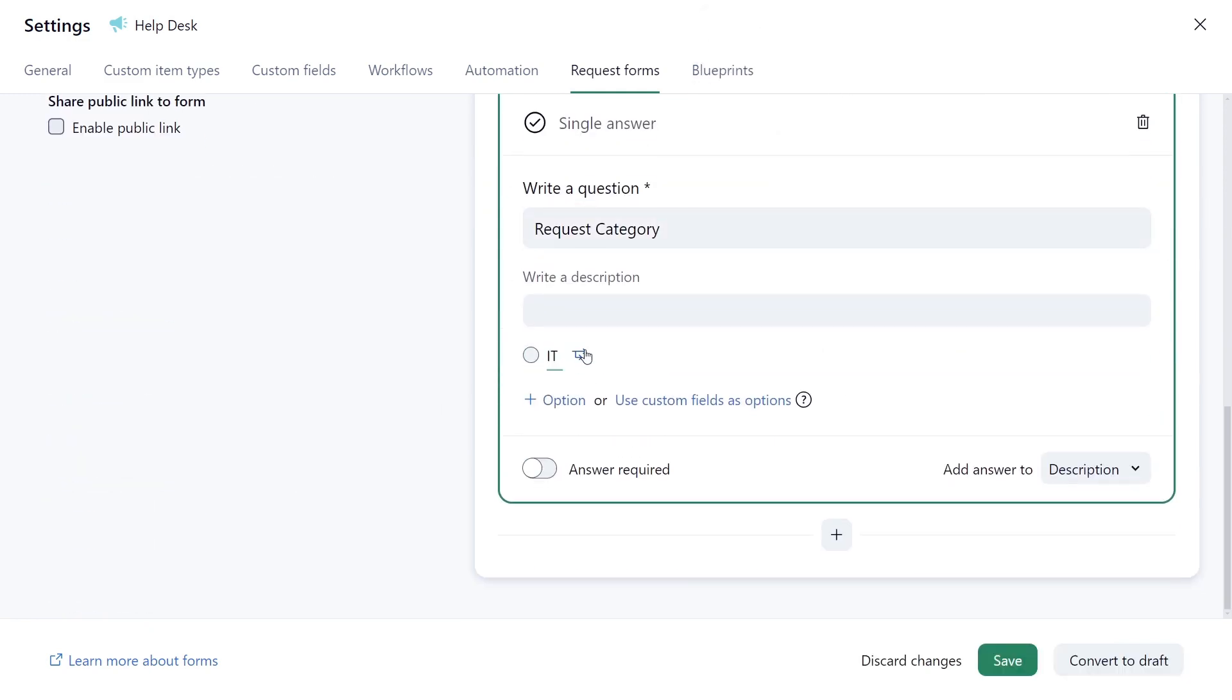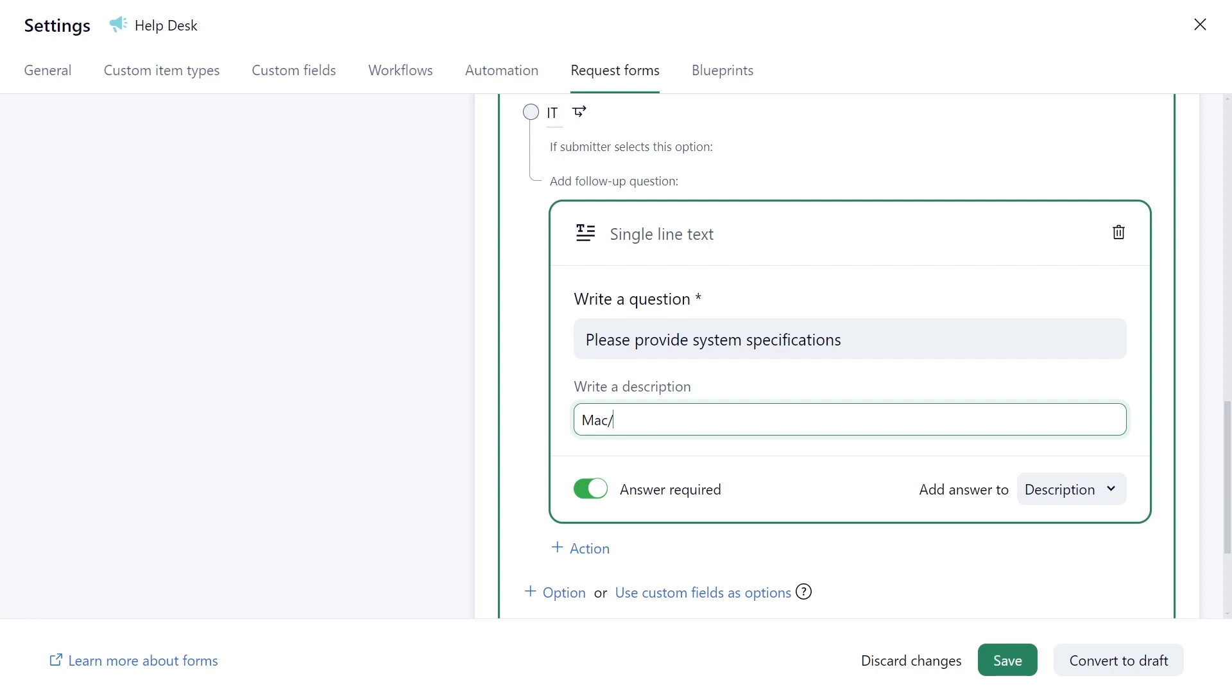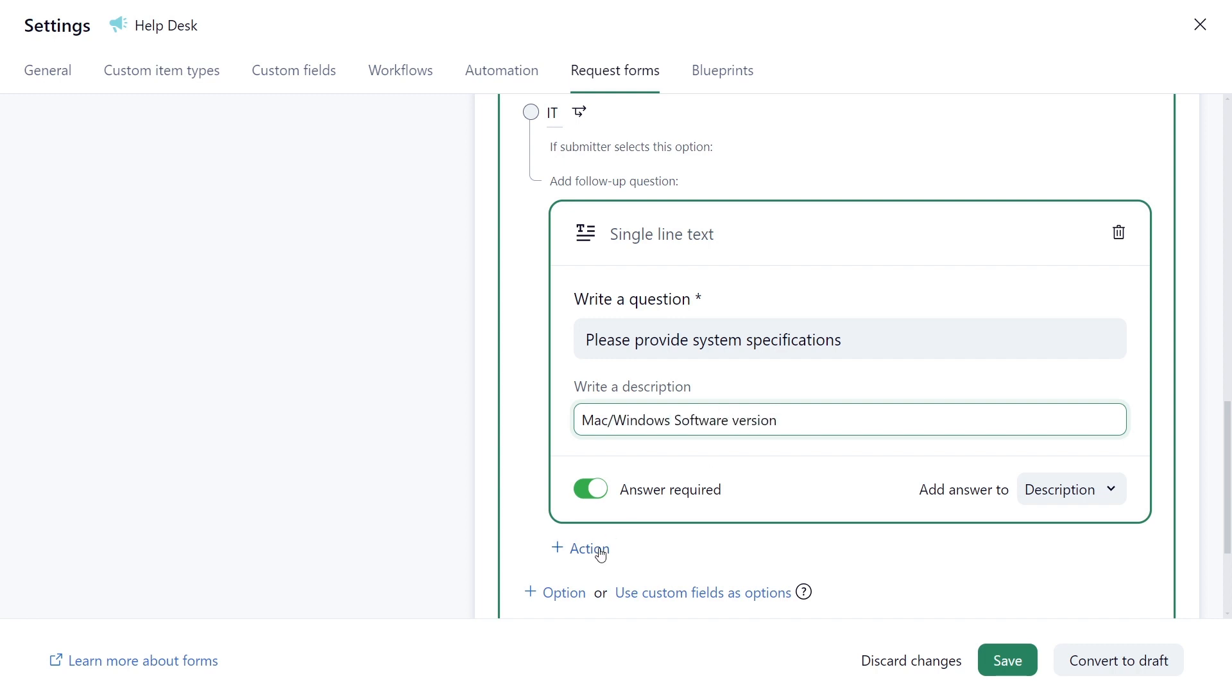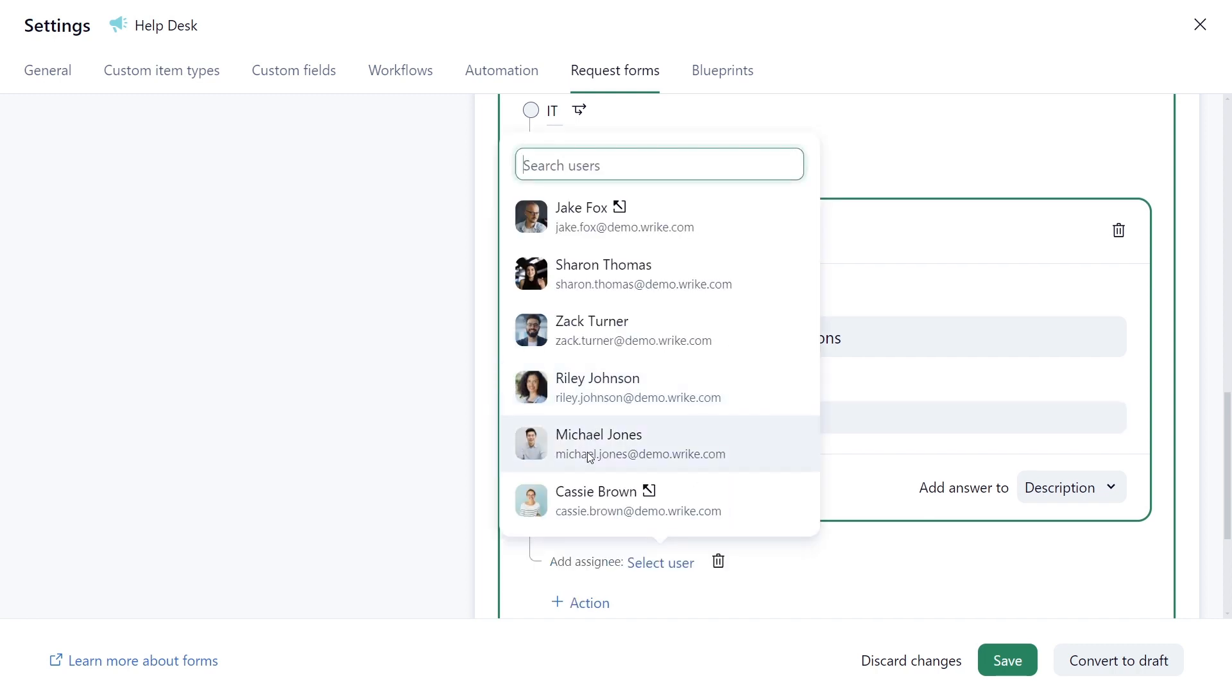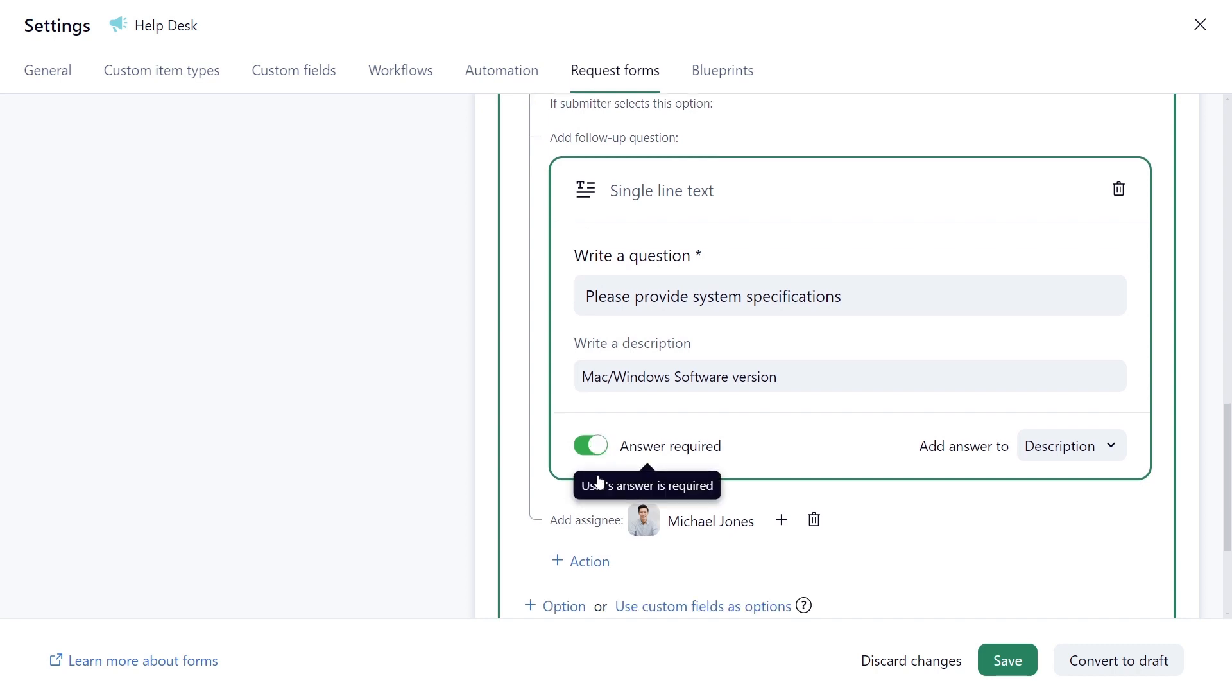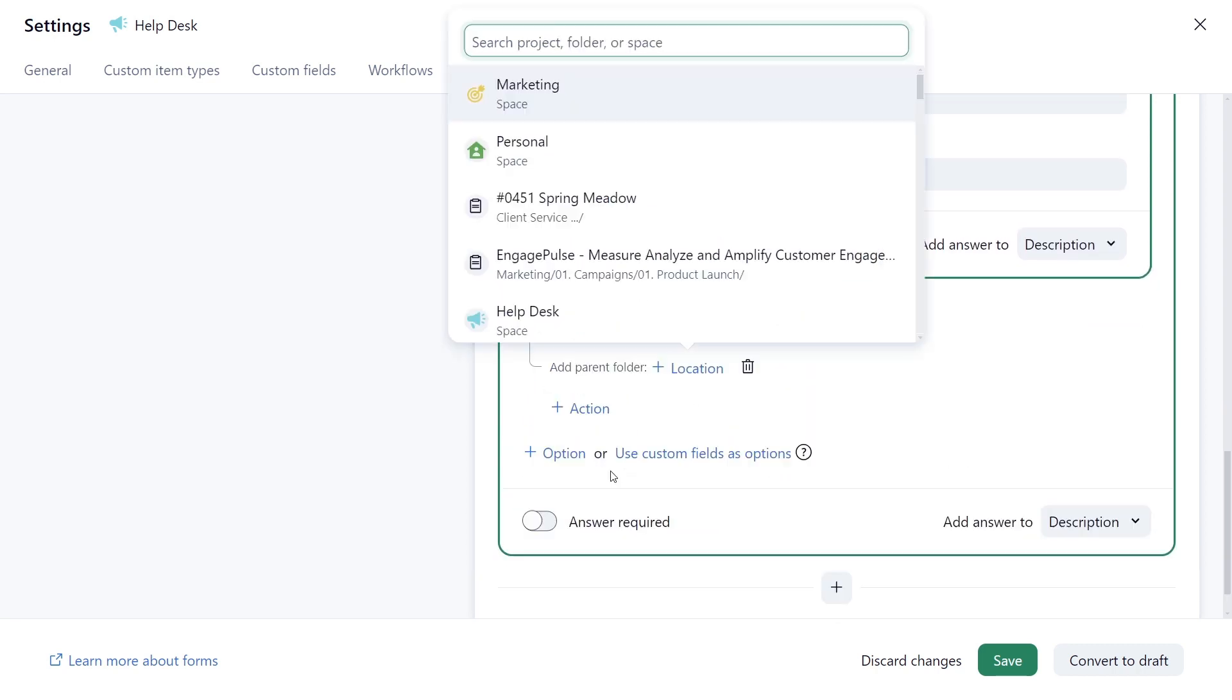He adds follow-up questions based on the selected option, sets conditional assignments to ensure responsible team members have all the necessary information, and tags additional folders for visibility.